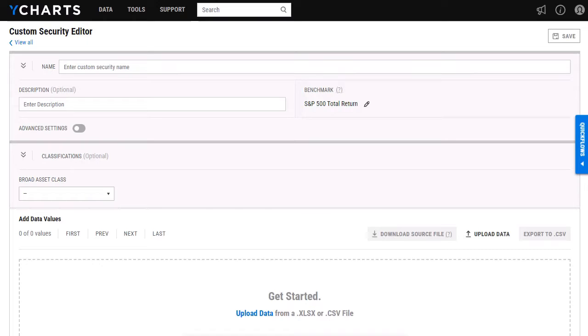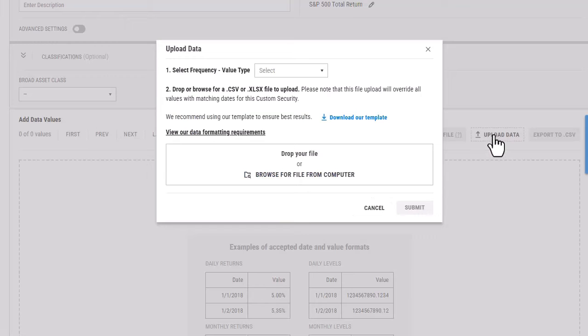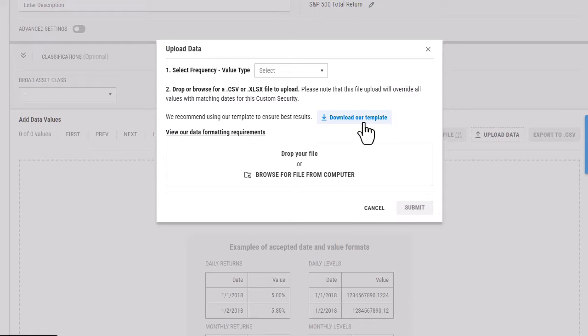I'm going to start out here. I'm on a blank custom security page. And the first thing that I'm going to want to do here is select upload data. And from here, I'll be able to select download our template.